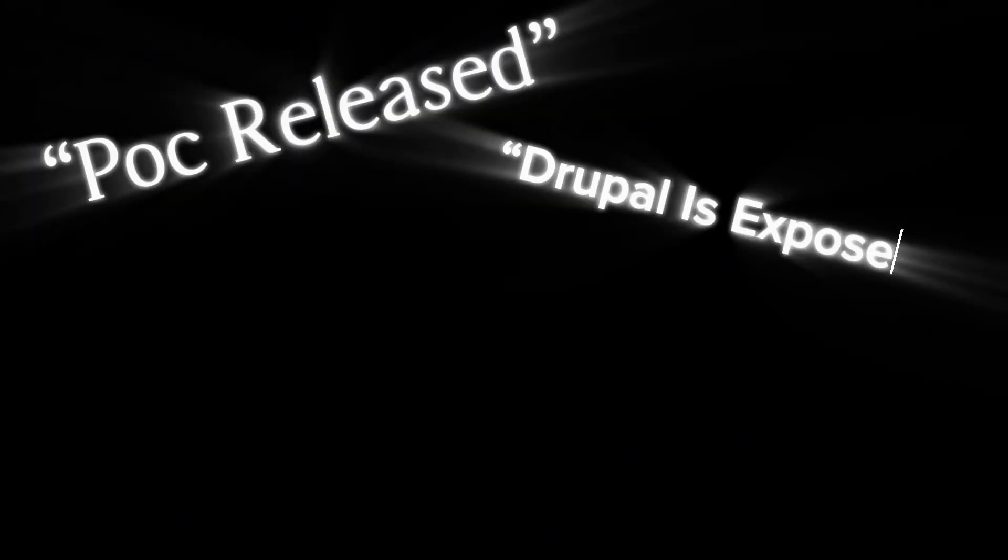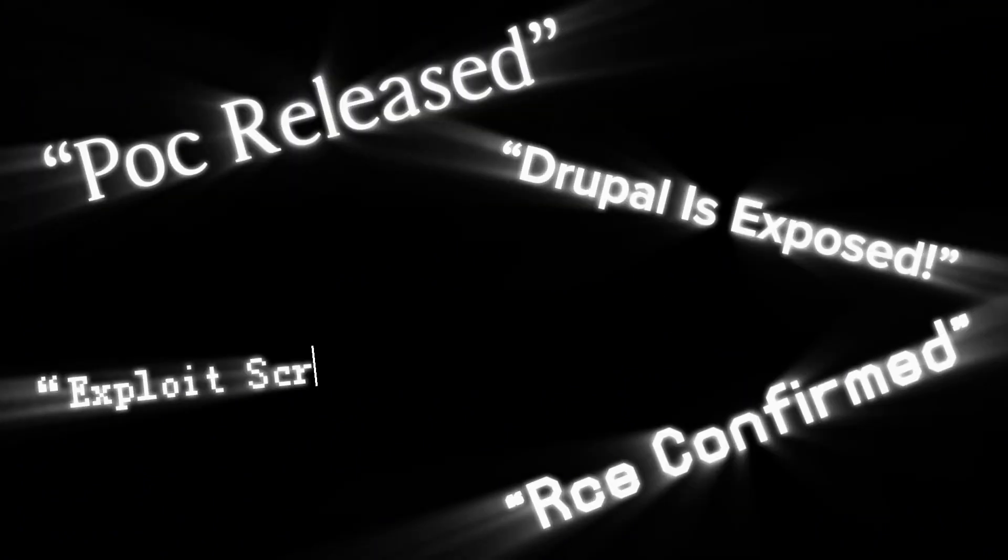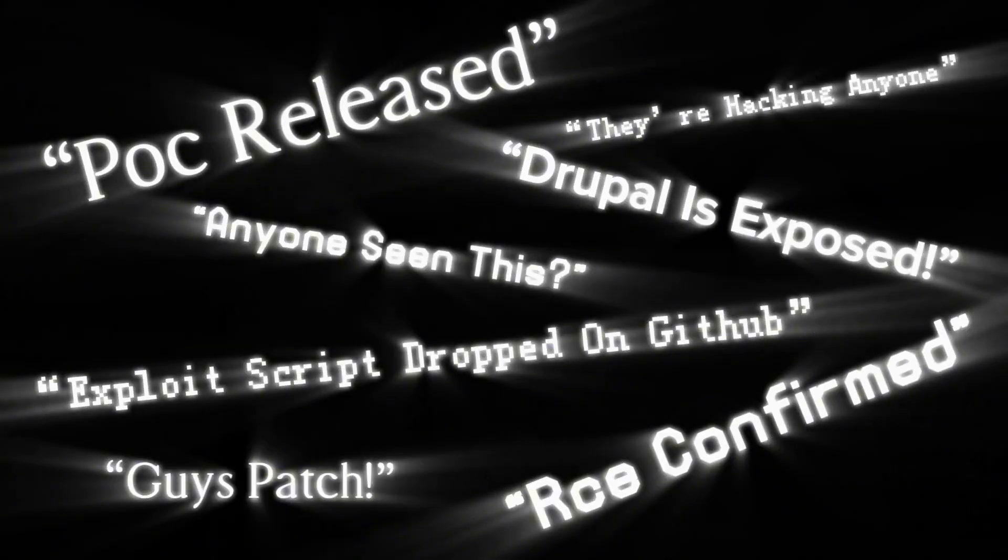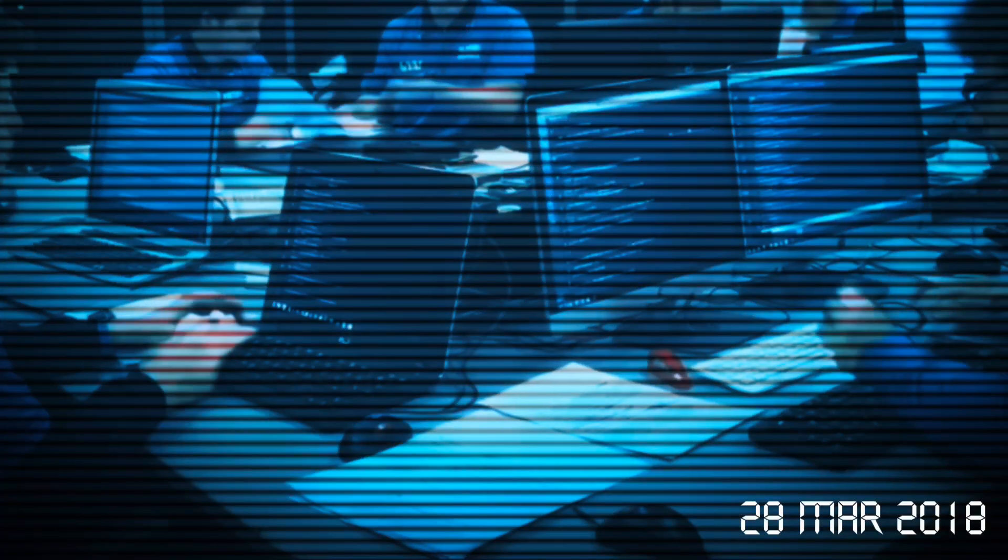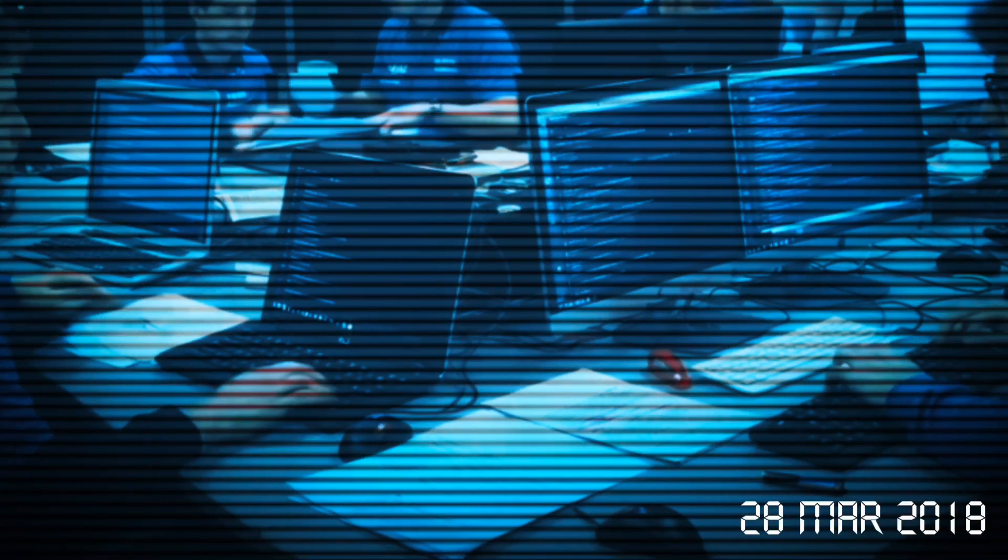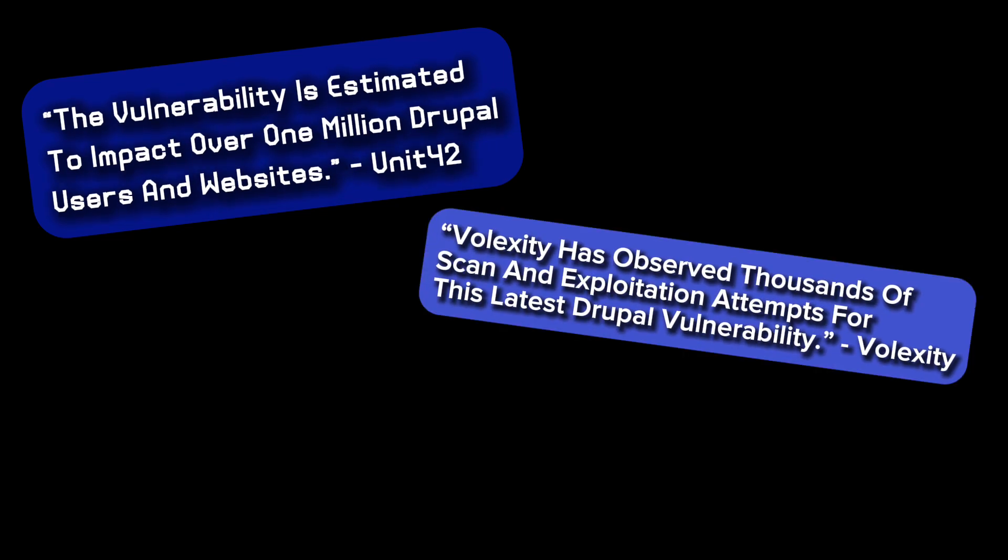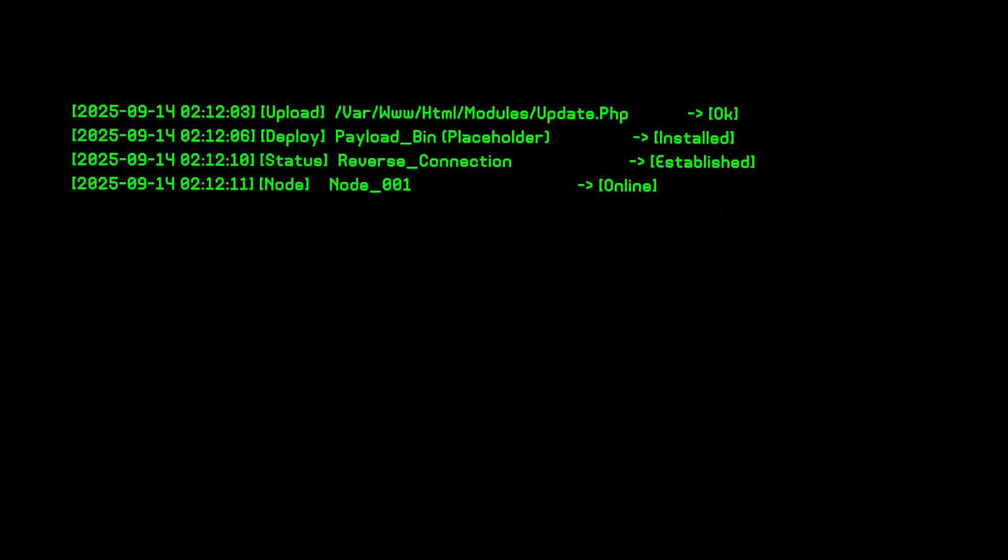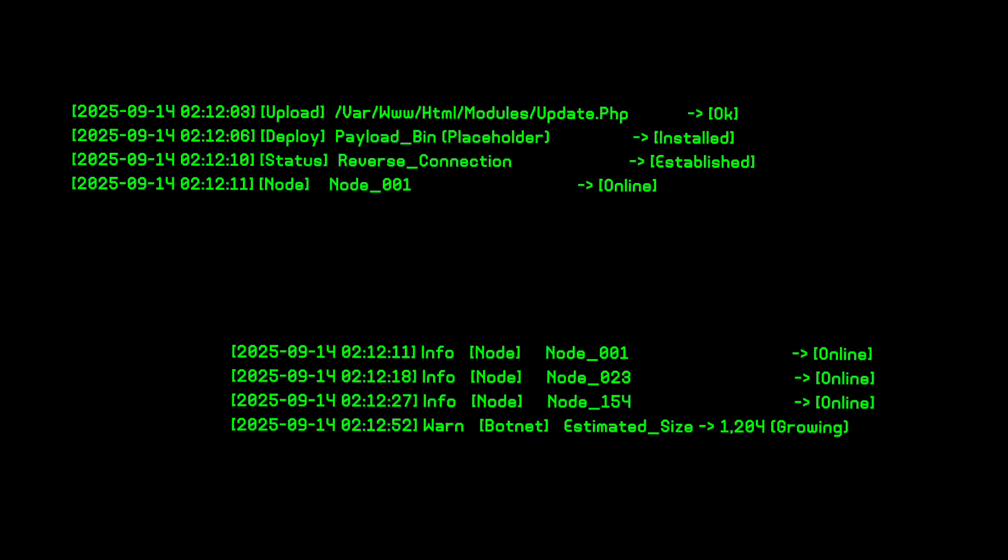But security forums lit up. Red teamers were testing proof of concepts within hours. Blue teamers scrambled to patch live servers before the scanners rolled in. Tech blogs picked it up fast. But for regular users, most had no idea anything had happened. Meanwhile, attackers were already planting shells and building botnets.